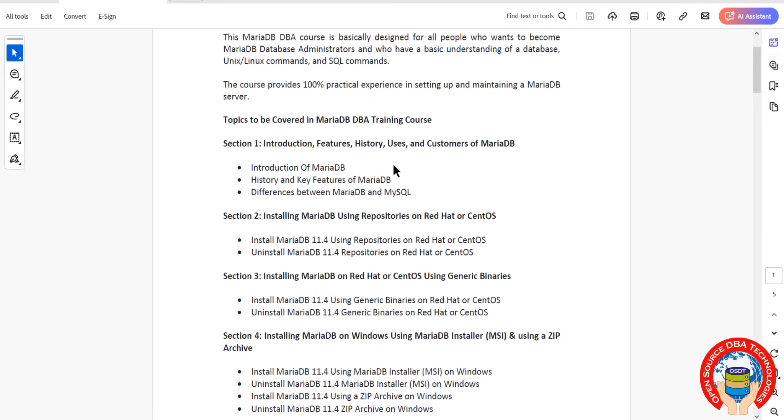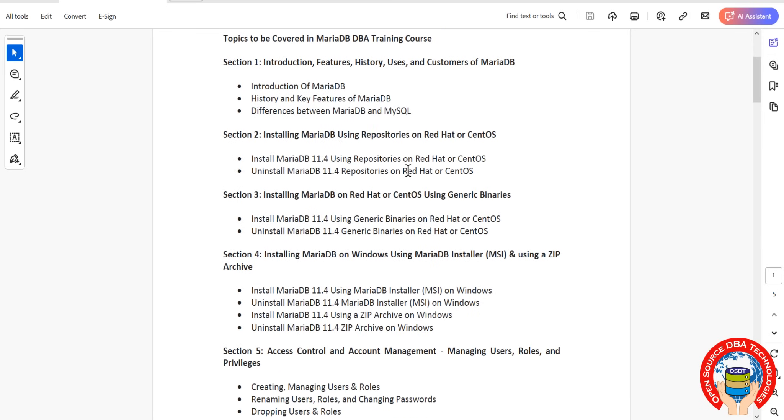Then we'll discuss MariaDB versus MySQL, and we'll start with the installation of MariaDB using YUM repository as well as RPM.